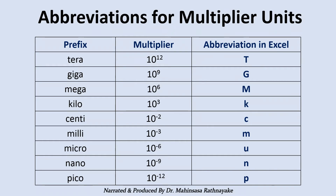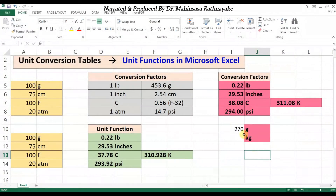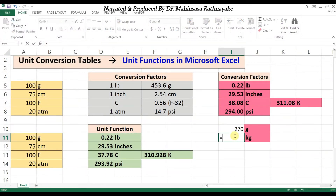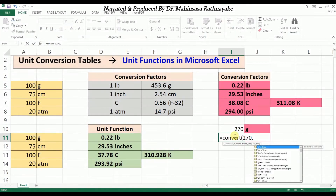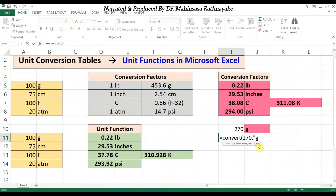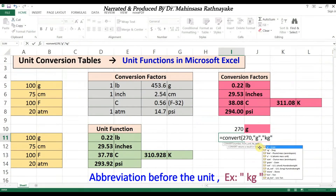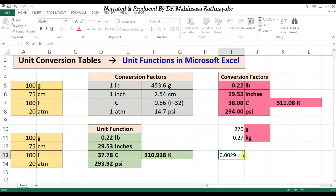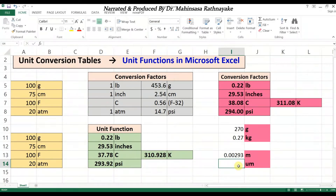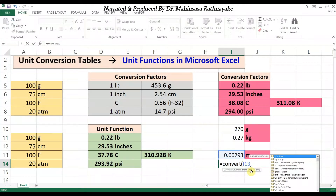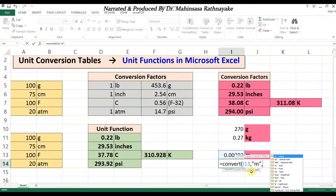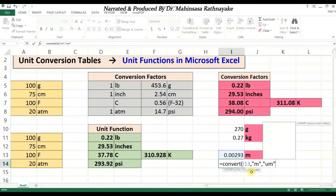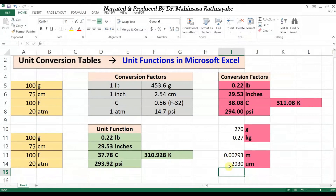For multiplier units, we can use the abbreviations shown on the screen. For example, to convert 270 grams into kilograms, we use =CONVERT(270, "g", "kg"). Another example: to convert 0.00293 meters into micrometers, we use =CONVERT with the value, the original unit as meters ('m'), and the abbreviation 'u' for micro, so the target unit is 'um'. It's pretty easy to convert units in Excel without knowing any conversion factor.